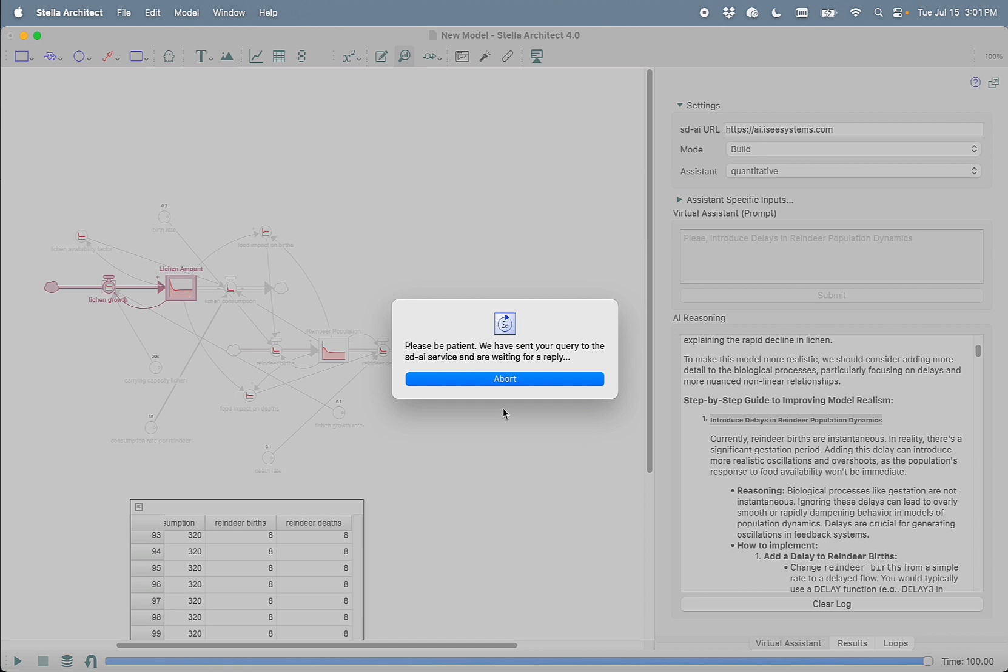Because one of the important things to understand about LLMs is that they are not deterministic. This is a stochastic modeling process where each time you make a request to the LLM, you're going to get slightly different or sometimes very different responses.